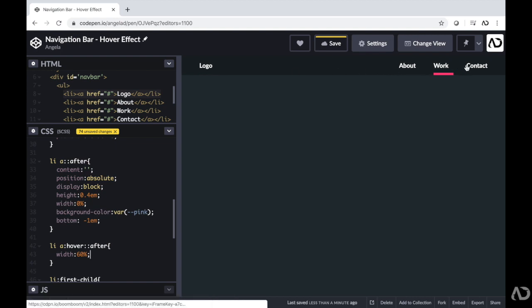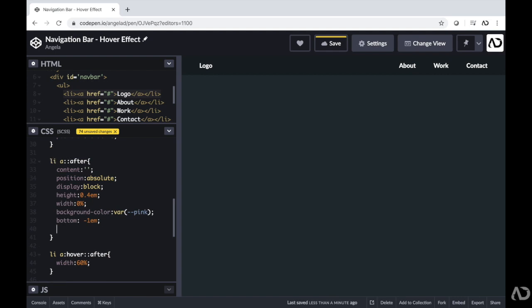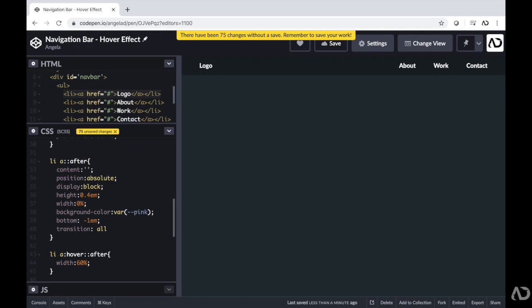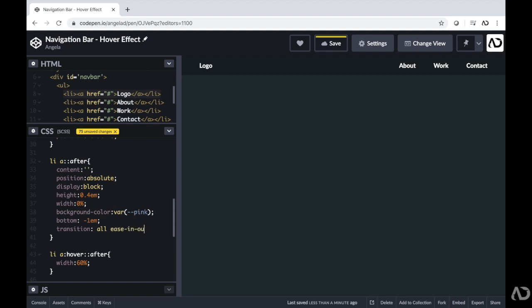Next, I'm going to add an animation effect so it doesn't instantly jump from 0 to 60% — I want there to be a transition. To do that, I'm going to go to this after property and write transition, then all — which manipulates all the properties that are changing, in this case the width. Then I'm going to write ease-in-out and specify how long I want the animation to occur — I'm writing 250 milliseconds. So now when I hover over it, it actually animates smoothly.